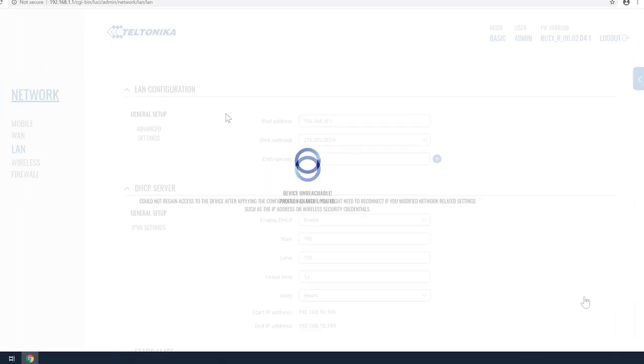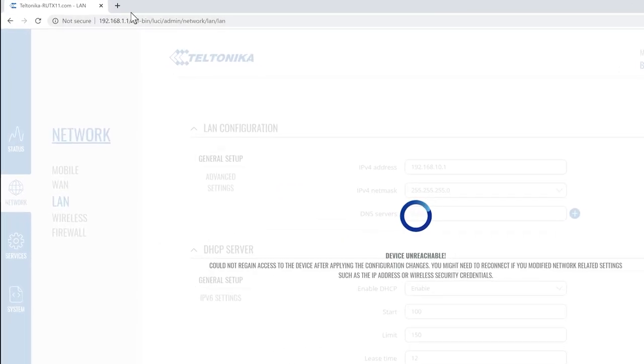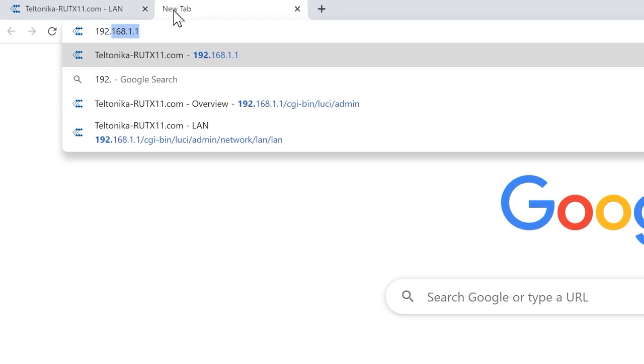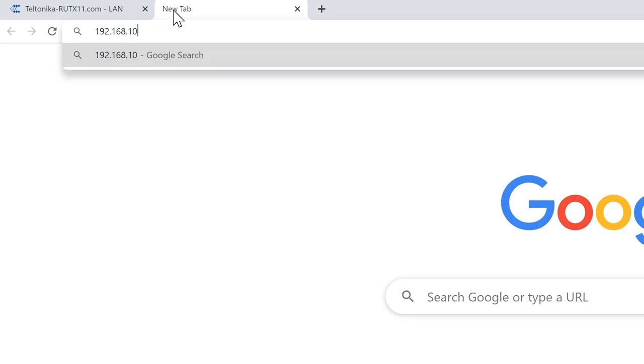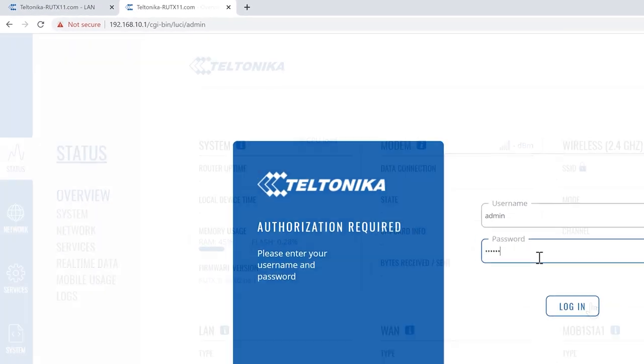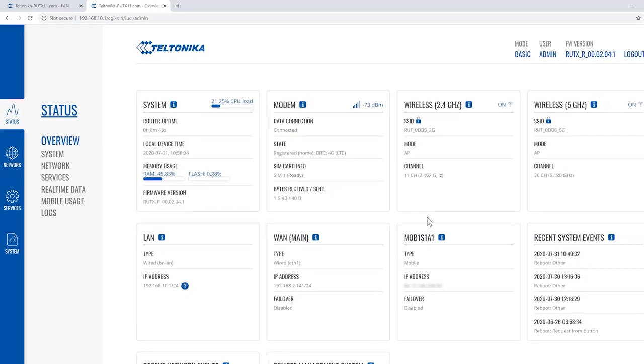You will lose your connection since the IP is changed. All you need to do is to open a new browser tab and login with the new IP address you have just set.